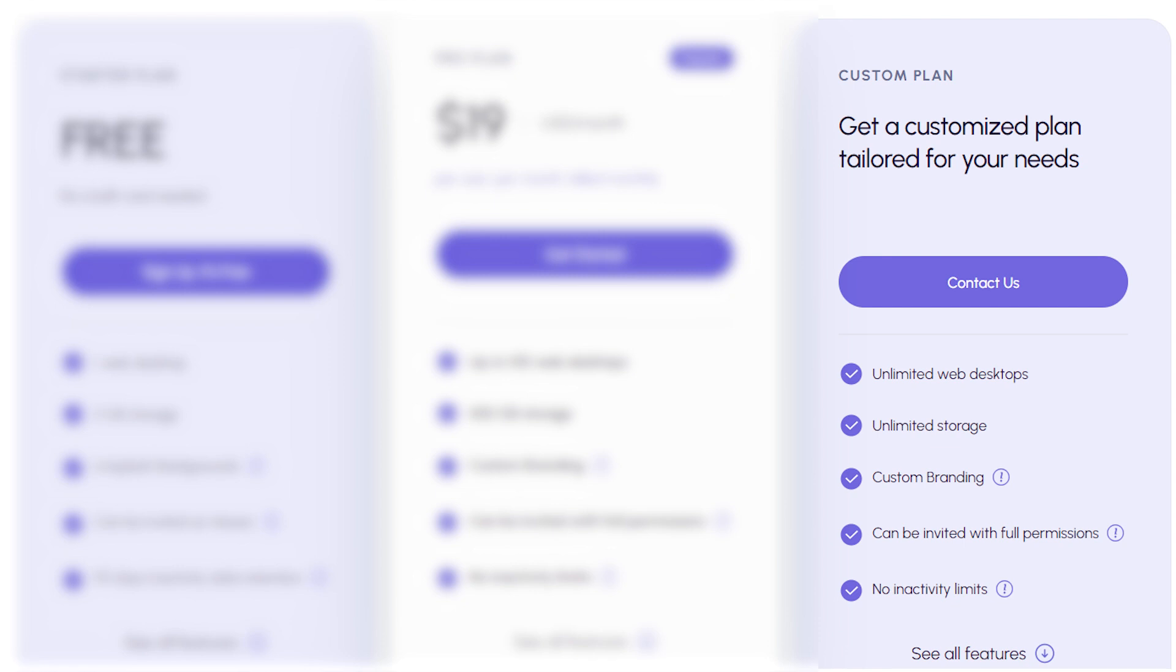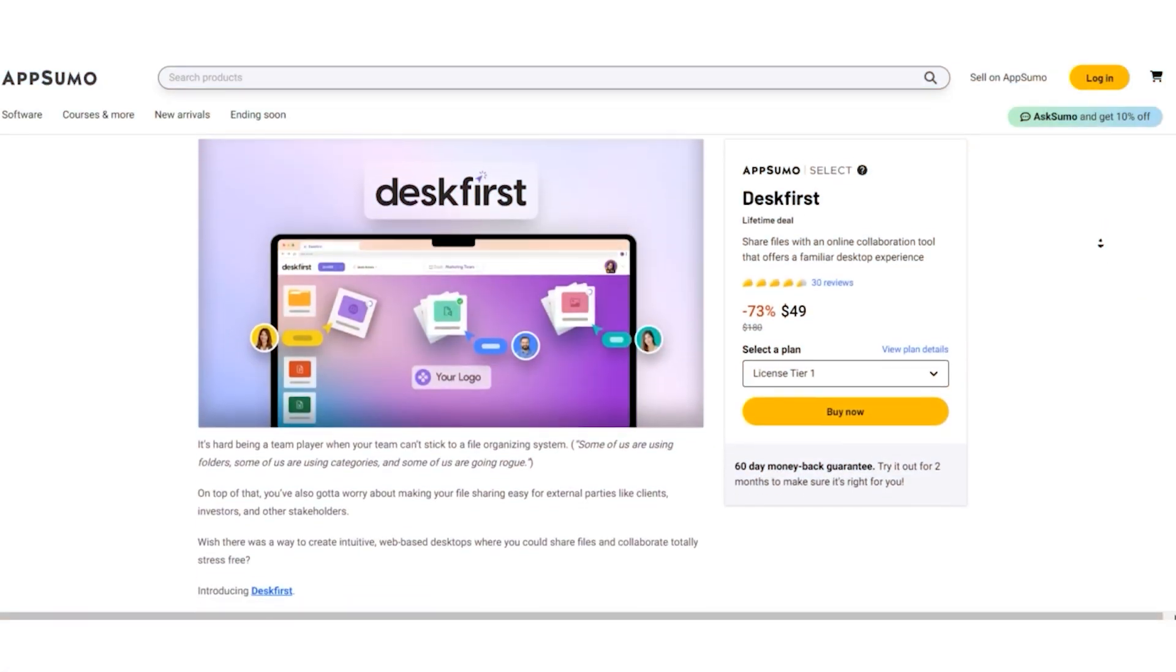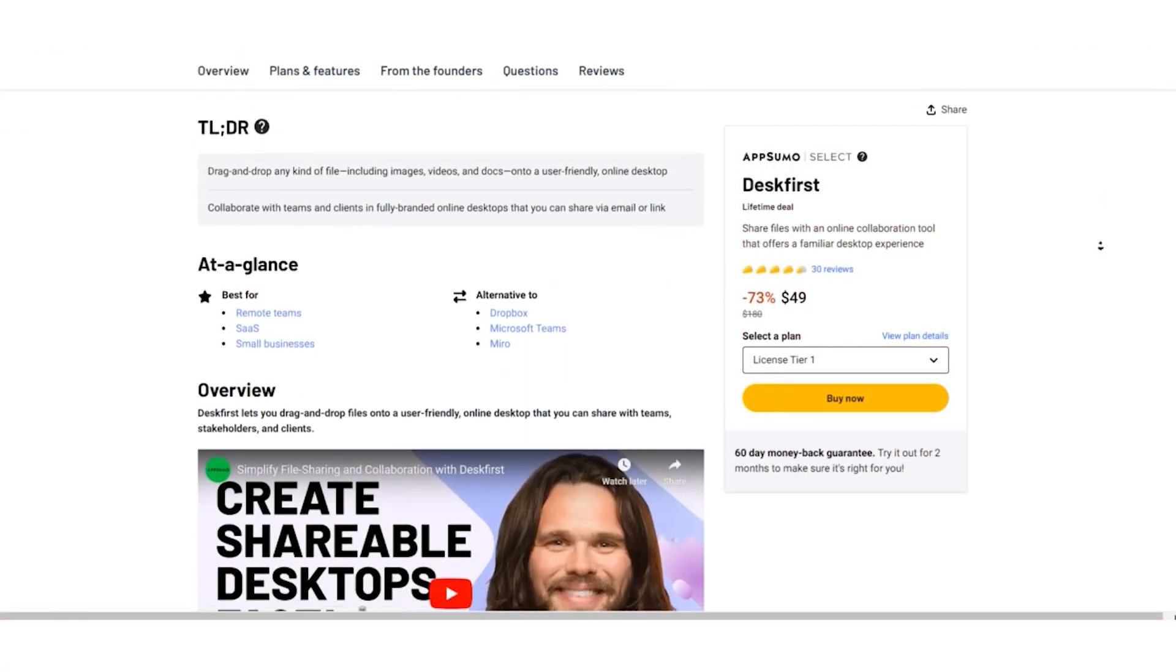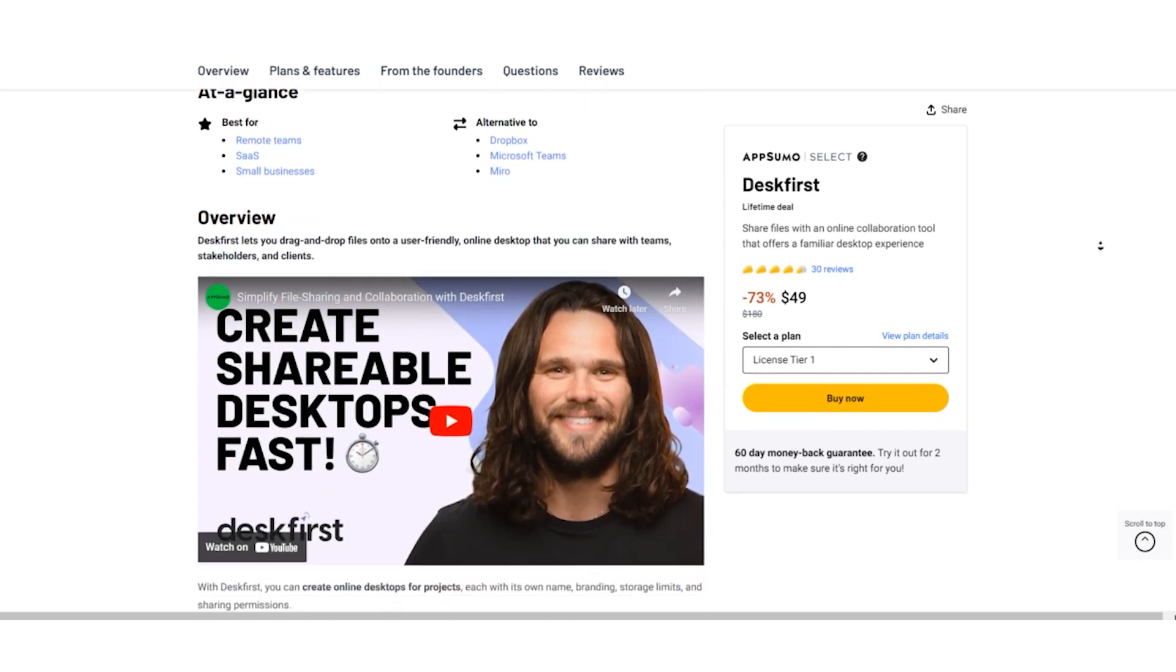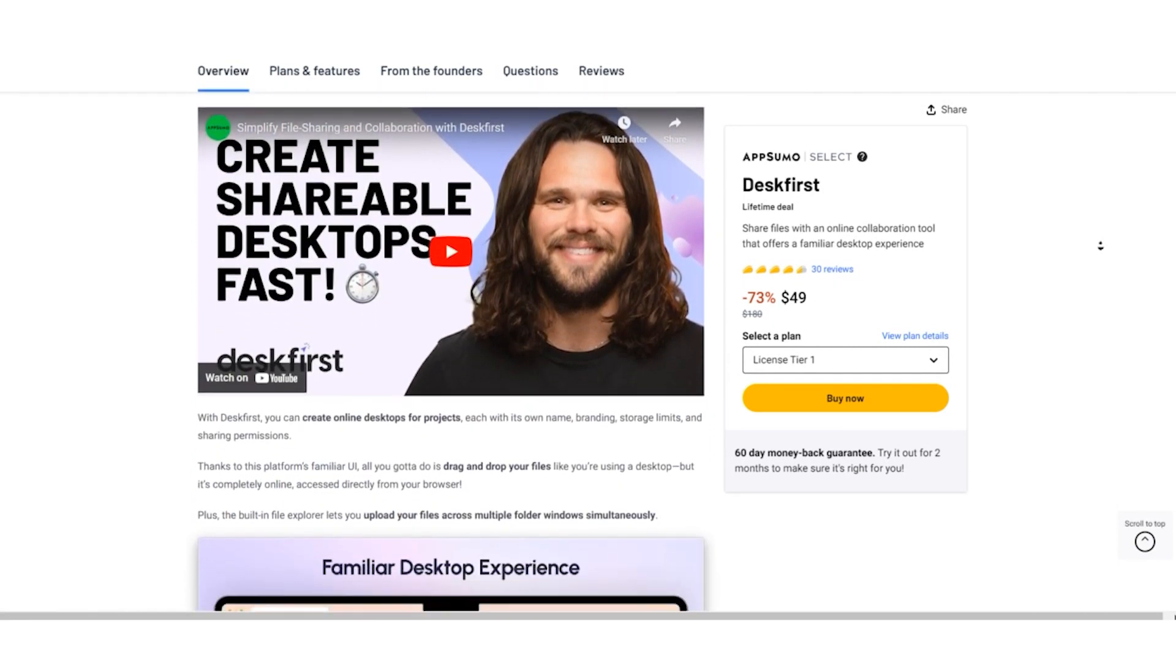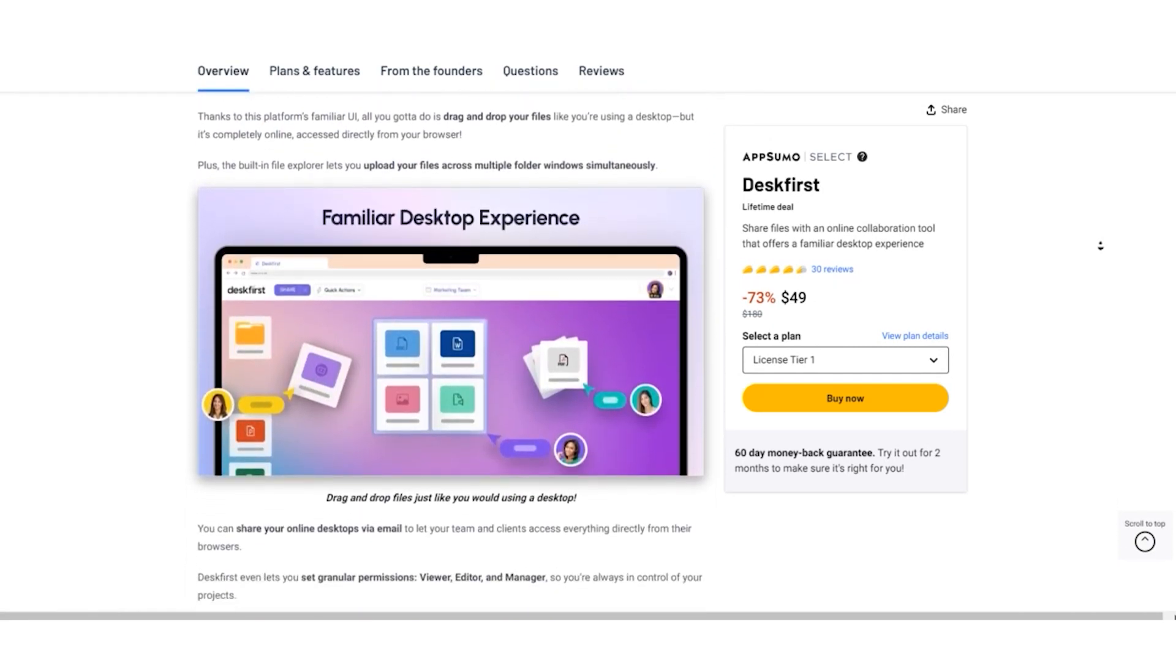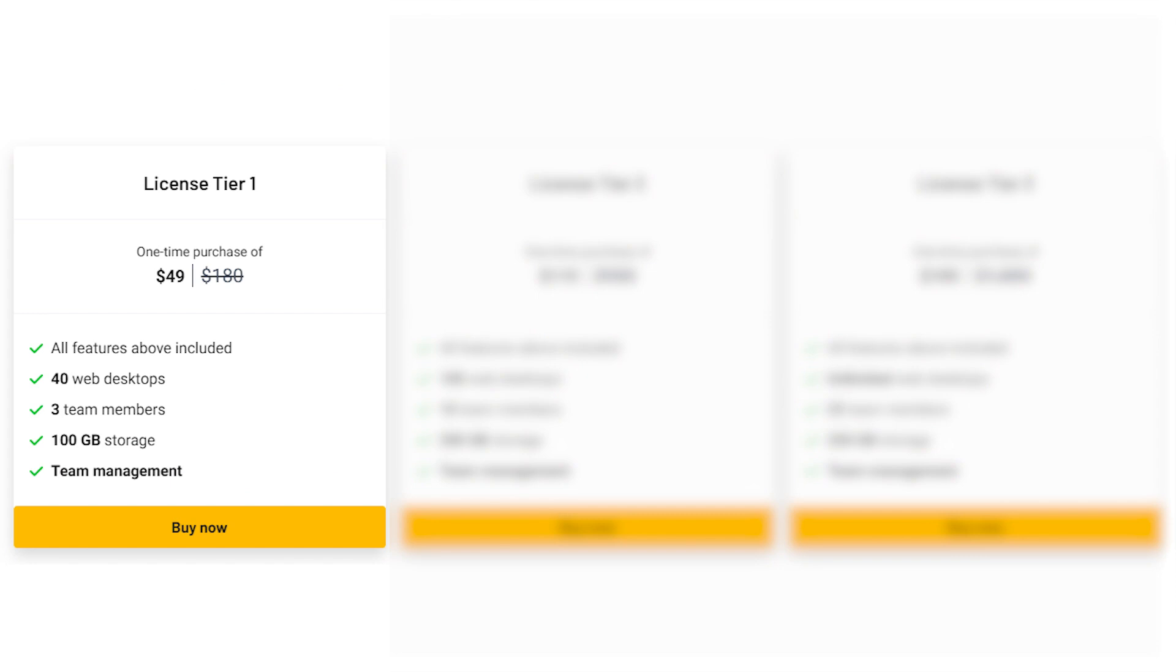But of course, you'll need to contact Desk First to get the specifics. Now here's where it gets really exciting. With AppSumo, you can snag a lifetime deal for Desk First at an incredible discounted rate. License Tier 1: $49.